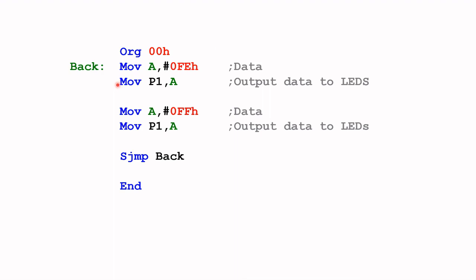And these two lines of code will switch the least significant LED on, and then the next two lines of code will switch it off. And SJMP will repeat the whole process. But as we observed from the edsim 51, the microcontroller is running at 12 megahertz.